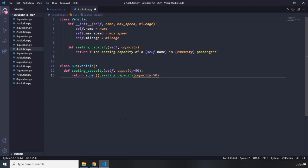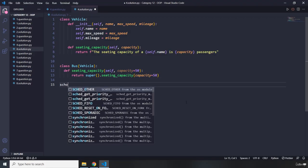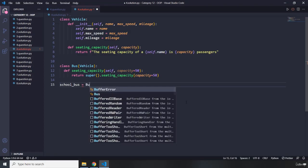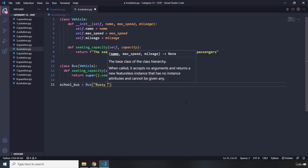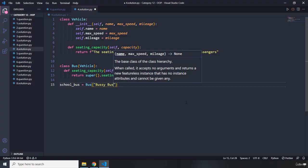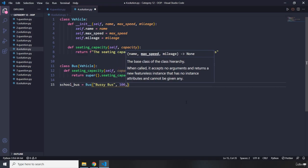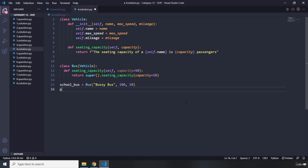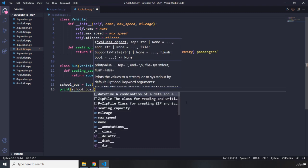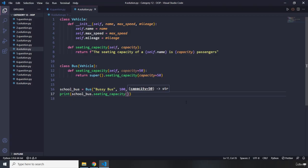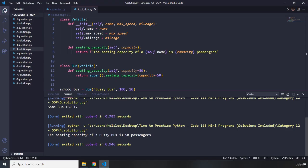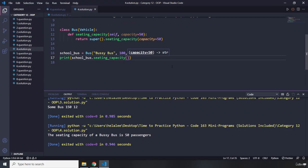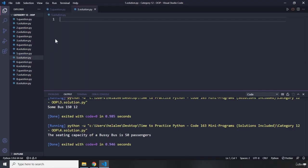The `super()` method allows us to access methods in a parent class — we've talked about this a lot. Now let's instantiate the class: `school_bus = Bus(110, ...)`. Then I'll print `school_bus.seating_capacity()` and call that function. Let's run it. The seating capacity of the bus is 50 passengers. Very cool — that's it for question number four.